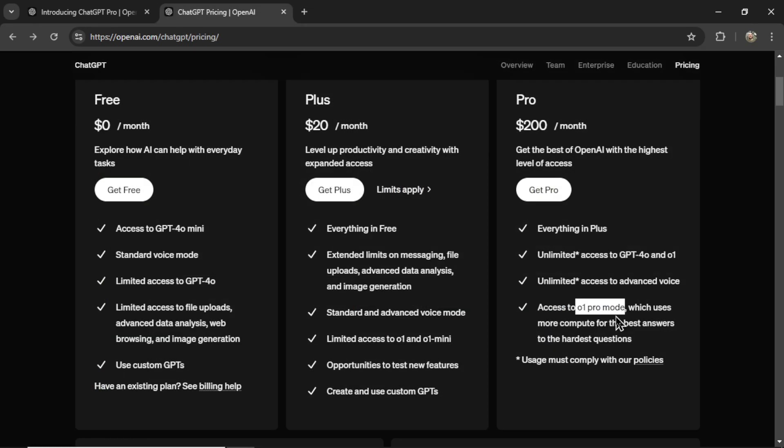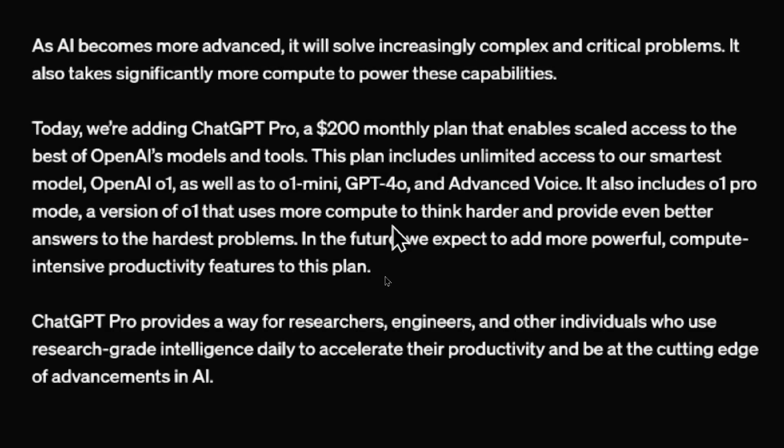I personally don't think O1 Preview is a good model at all. I defaulted to using GPT-4o for almost every task. But now there's this Pro model. I'm very excited to use it.